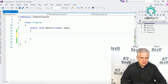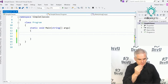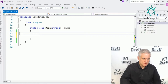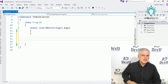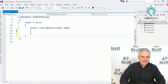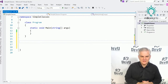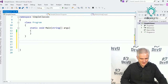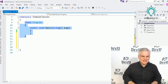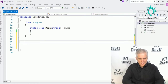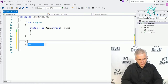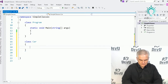I have a project already started called Simple Classes. I want to work inside the namespace SimpleClasses but outside the first class already defined in our Program.cs file — I want to define a new car class outside of my existing class. I'm going to give it four properties, and I can type it out or use a shortcut.